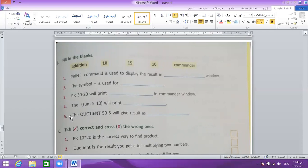Question 5: the content of 50 and 5 will give the result as 10. So 50 divided by 5 gives 10.